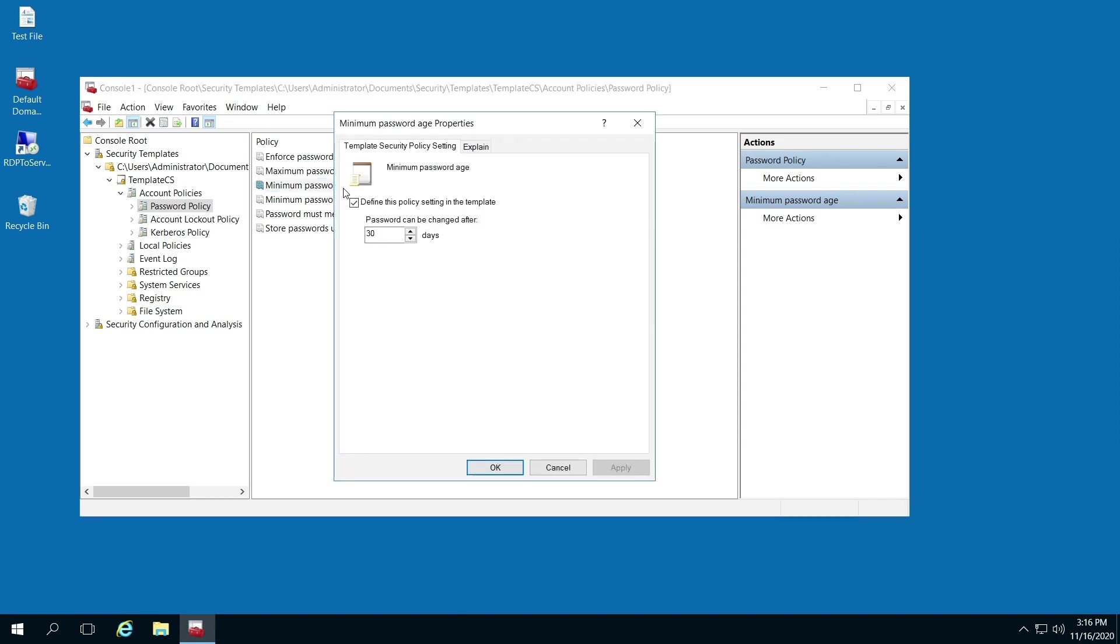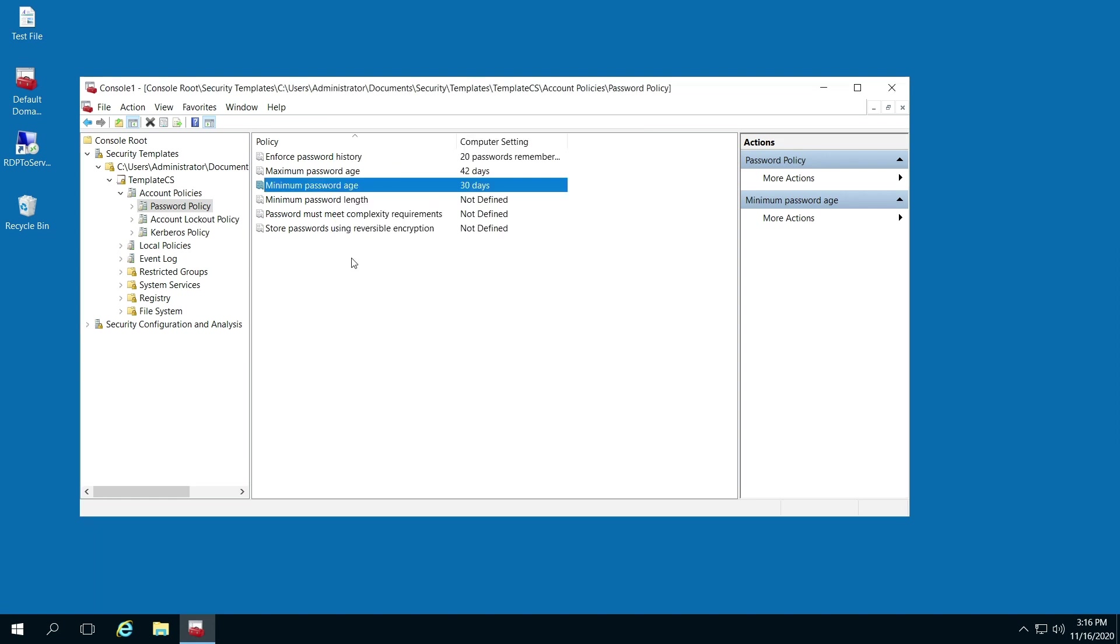We can go in here and change that as well if we want to, say 15 or 20. So there you have it.